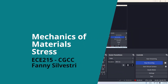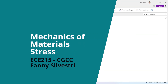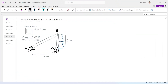Hello. We will do a problem with the distributed load. We will have two different members of this structure: one that is submitted to normal stress, and one that is submitted to normal and shear stress.